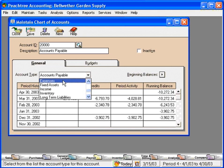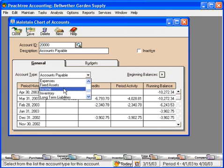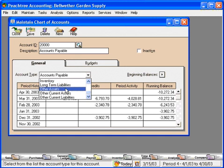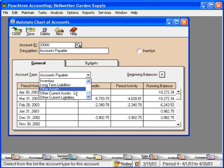Here is Expenses. This is also an income statement account. Fixed Assets is a balance sheet account. Income is an income statement account. Inventory, Liabilities, and Assets are all balance sheet accounts.